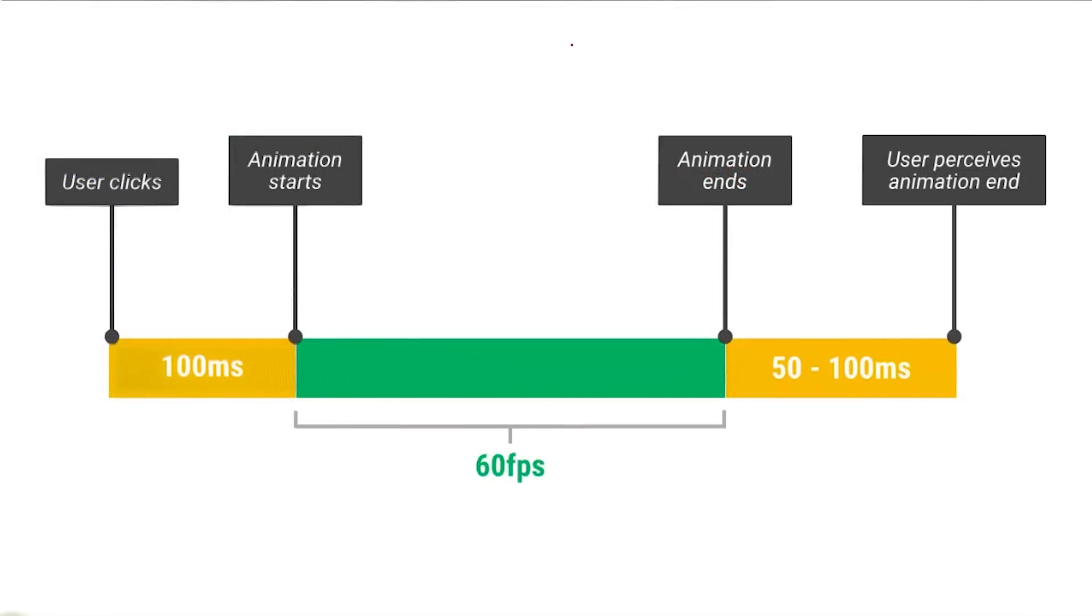All that property collection probably sounds quite expensive, and you may be wondering how you can afford to do it. It sounds like a lot and it is. I mean, you're doing all these calculations on demand whenever a user clicks or taps on a card.